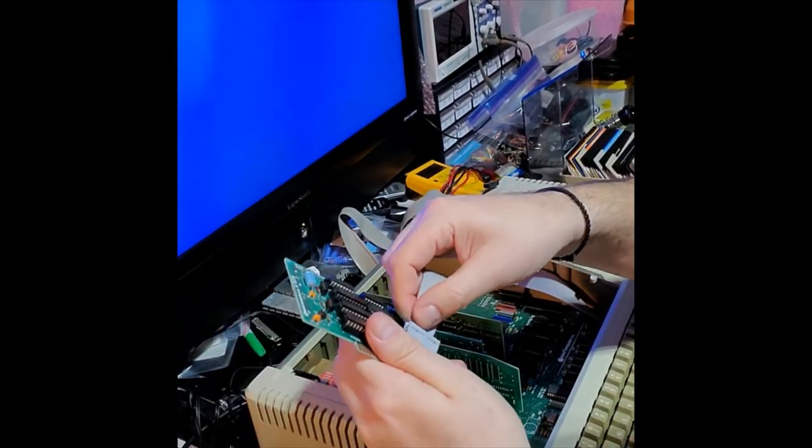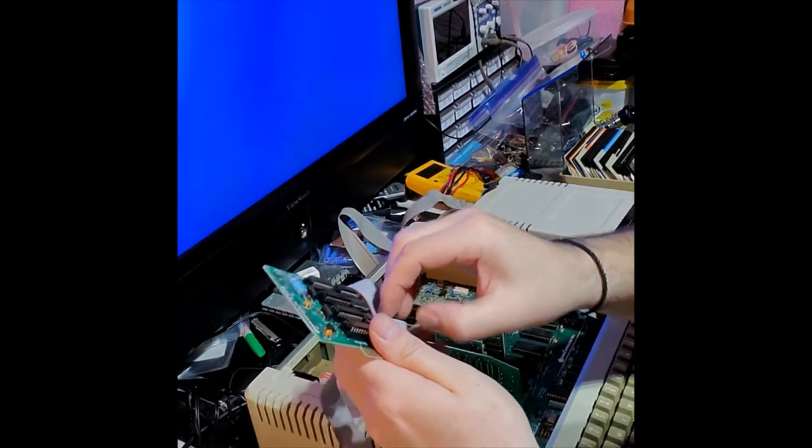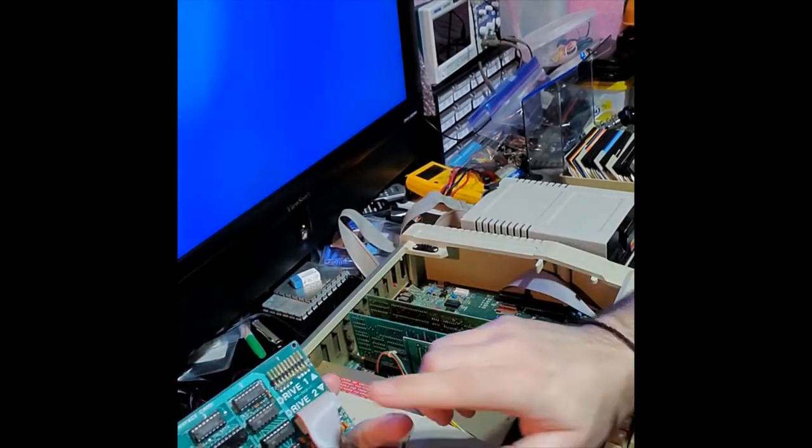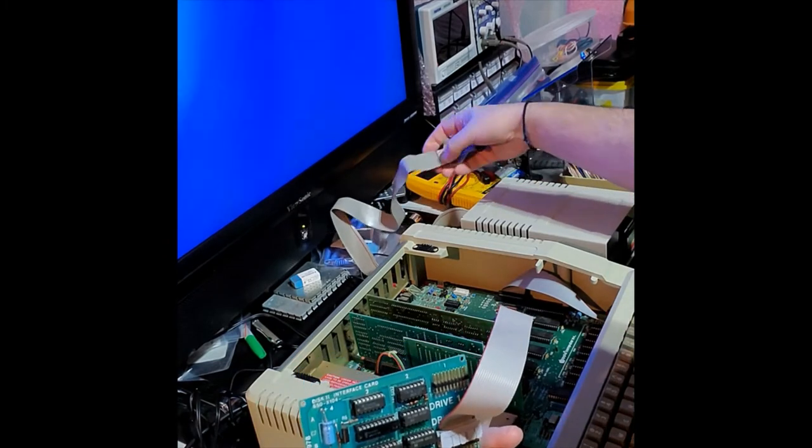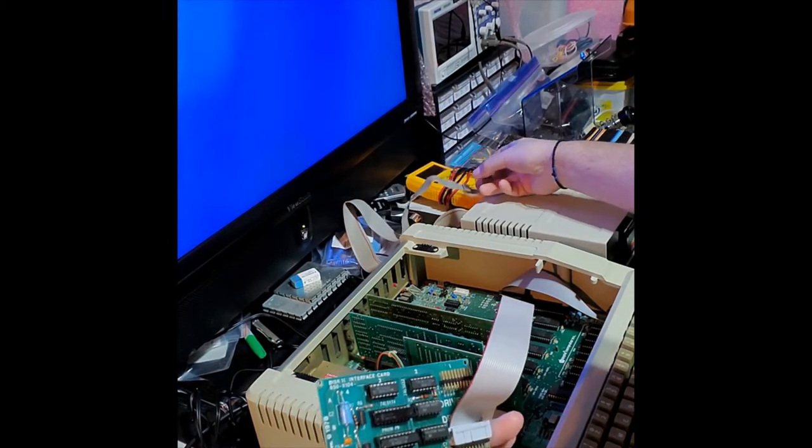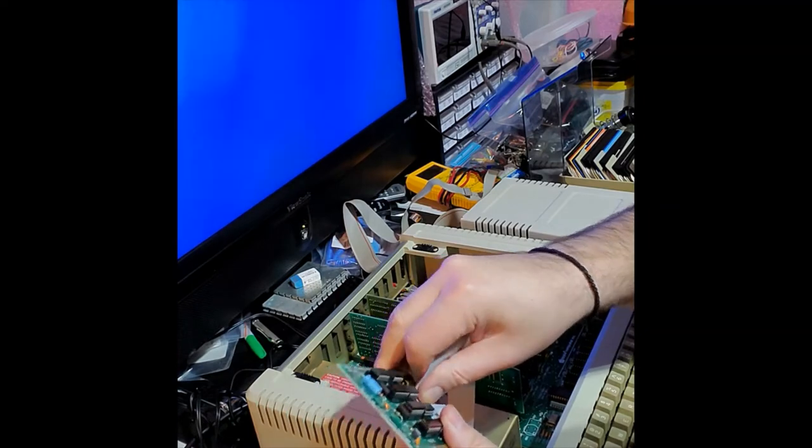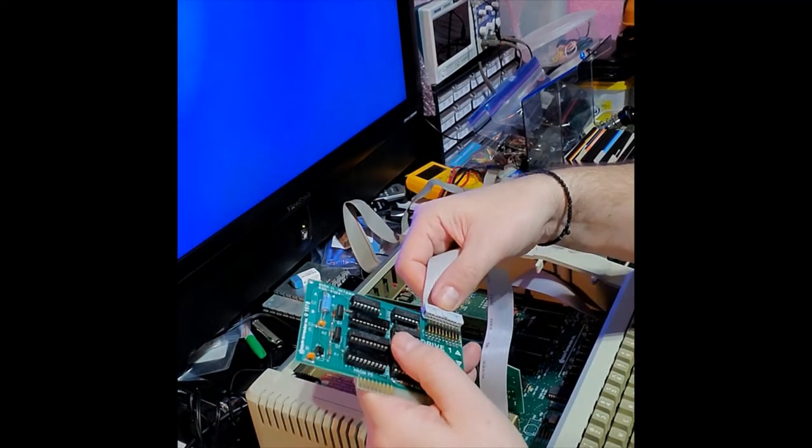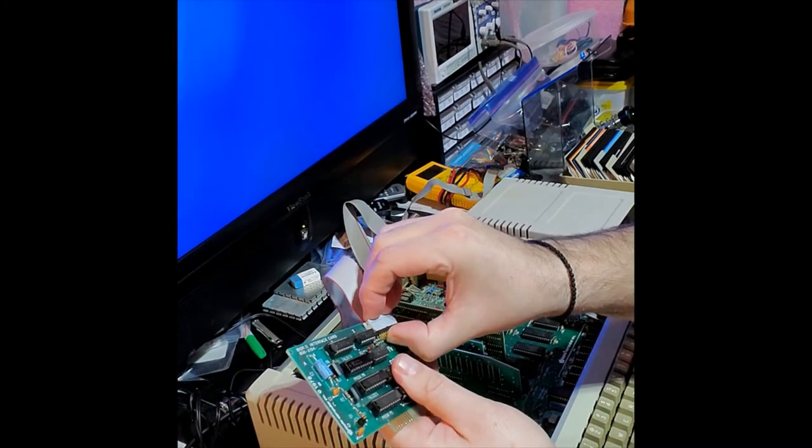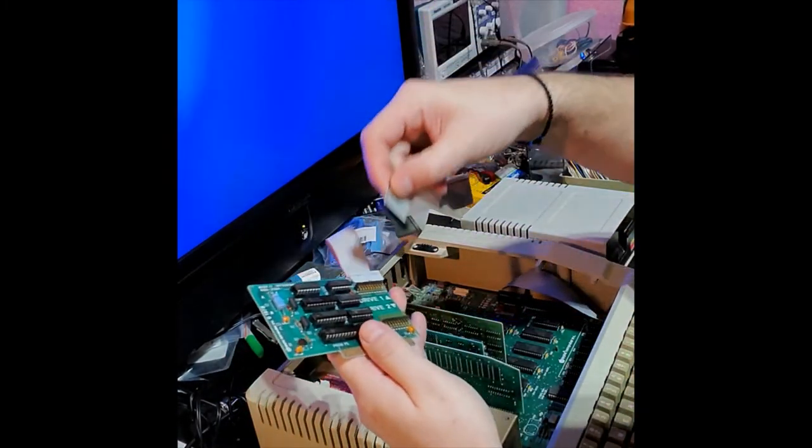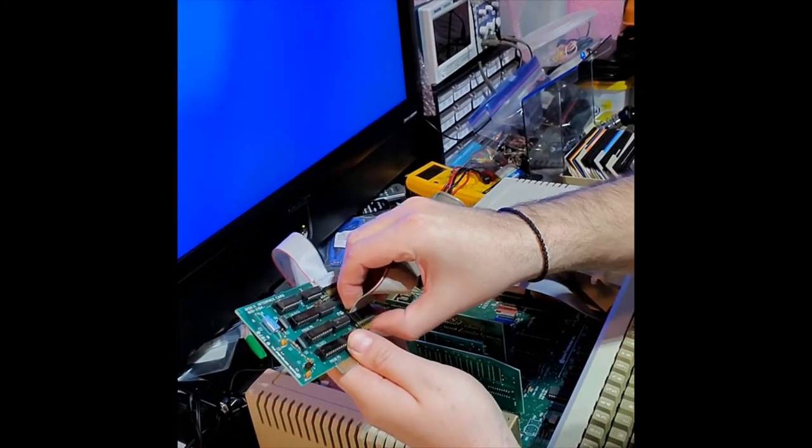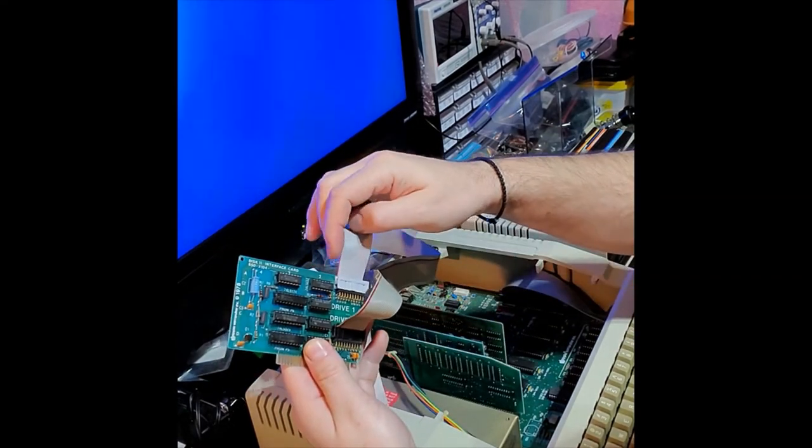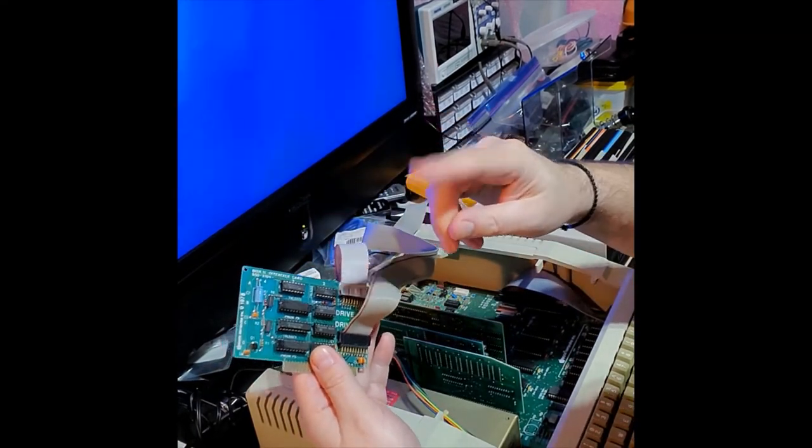Make this drive two, so we put it on the second drive. Actually no, slot one, drive one.